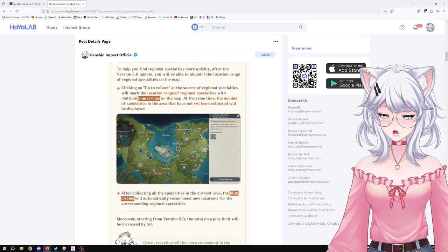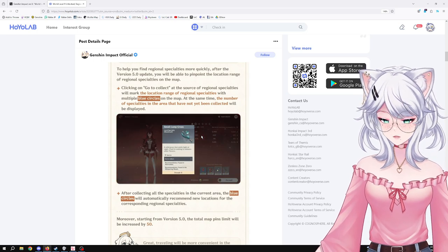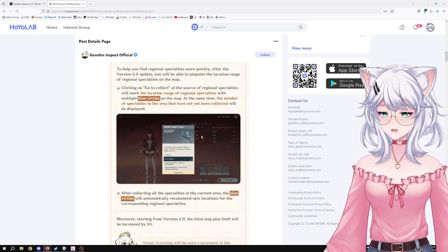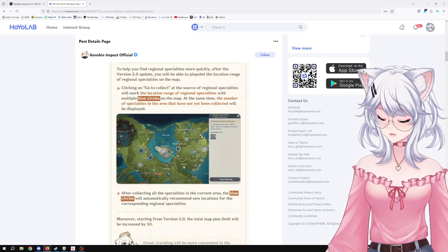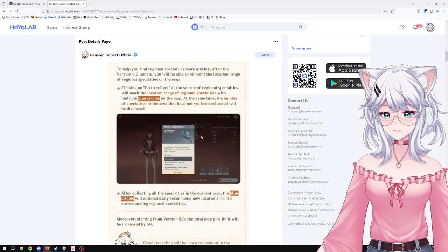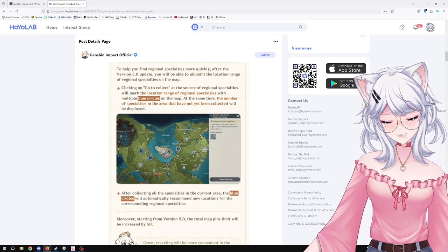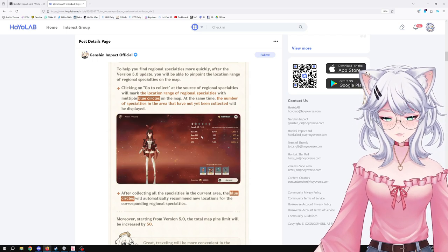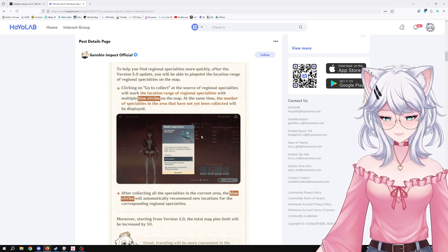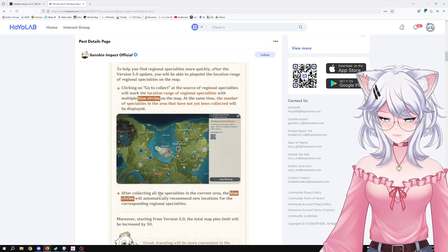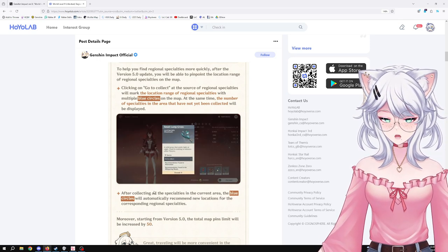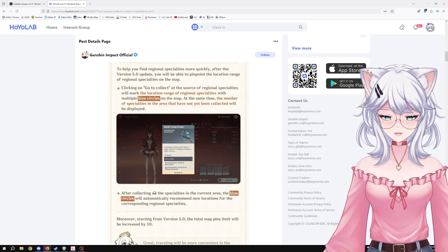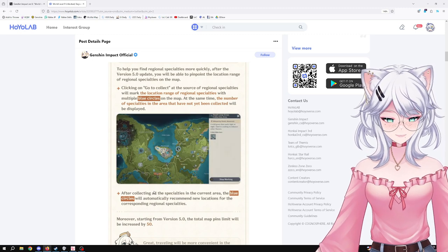Yeah, you can open up a map that will show you everything, like an interactive map like the HoYoLAB map, for example. But it's nice for people that don't want to do that or people that don't want to memorize their routes and stuff like that. This is great. It also tells you right away if you finish collecting everything. After collecting all the specialties in the current area, the blue circles will automatically recommend new locations for the corresponding regional specialty. Great.